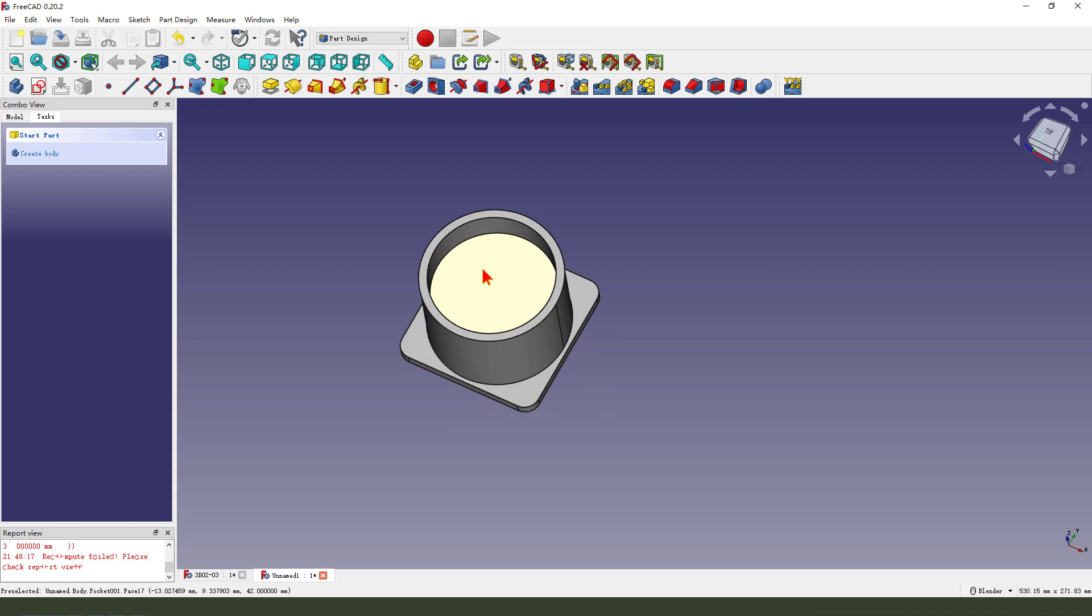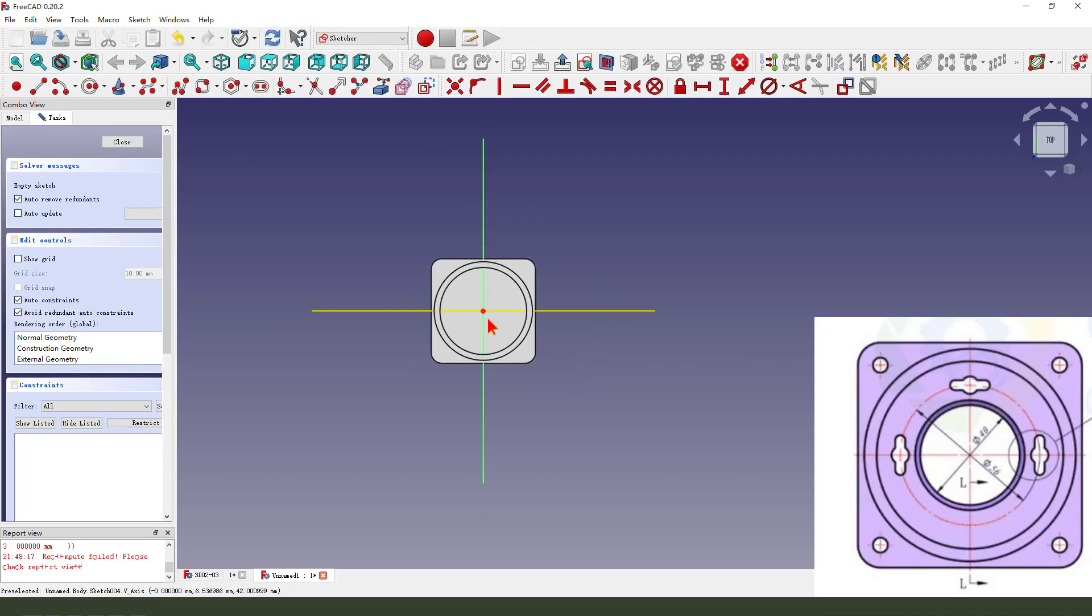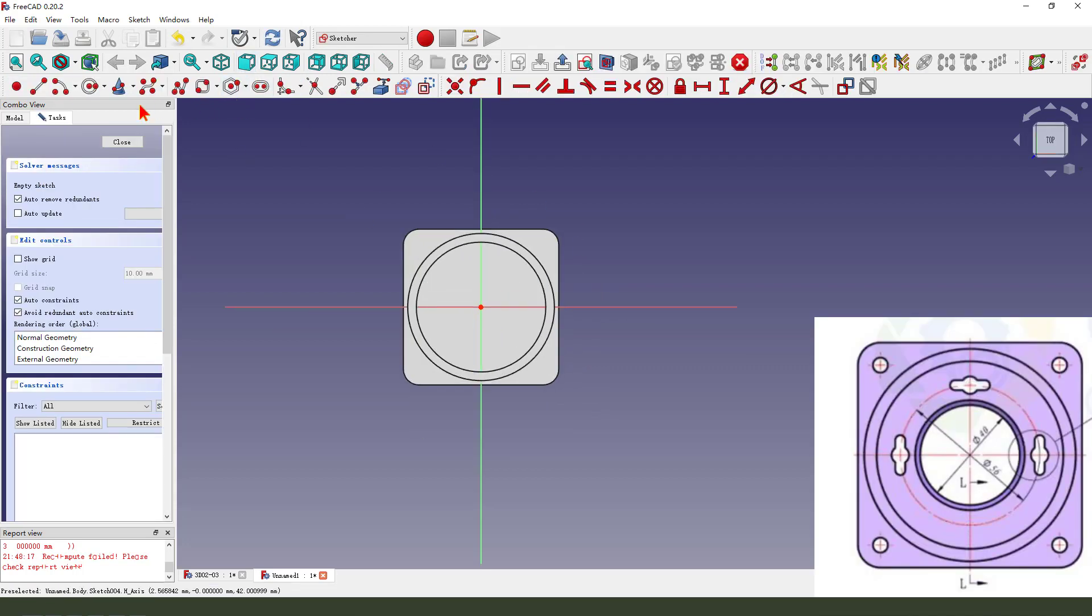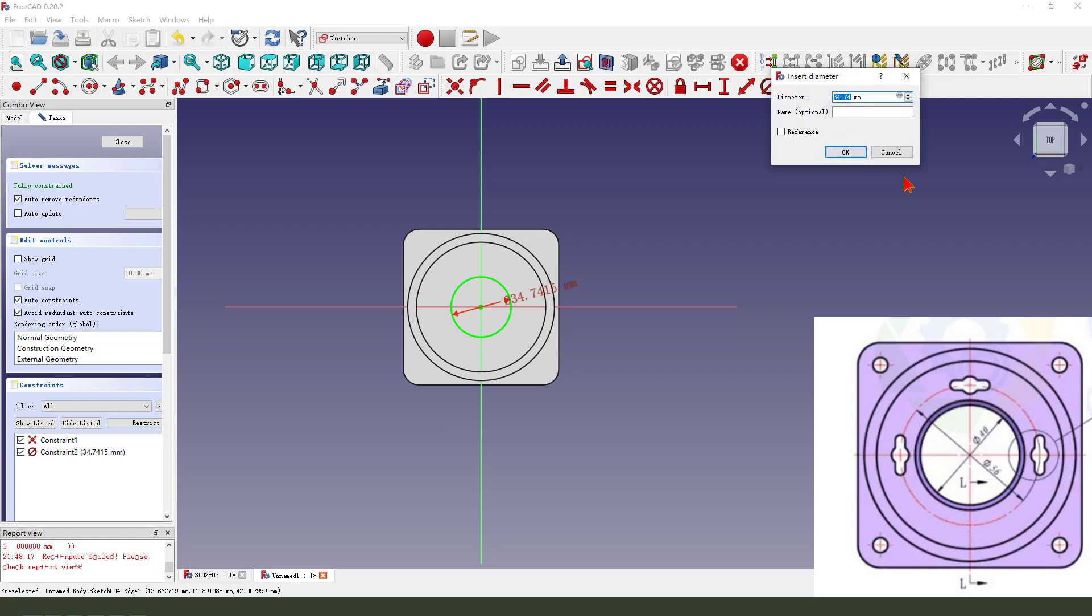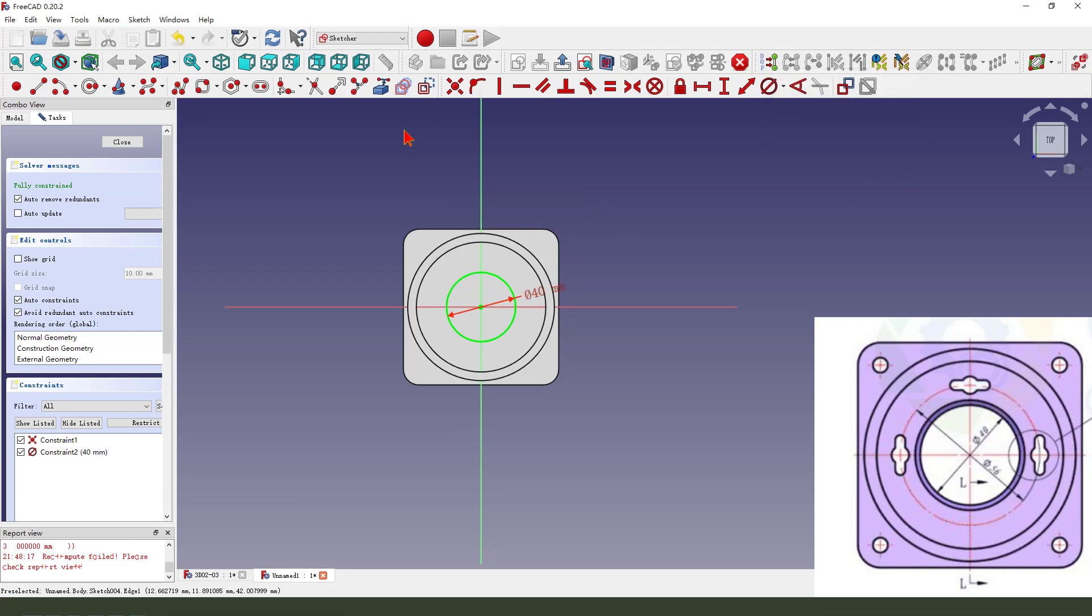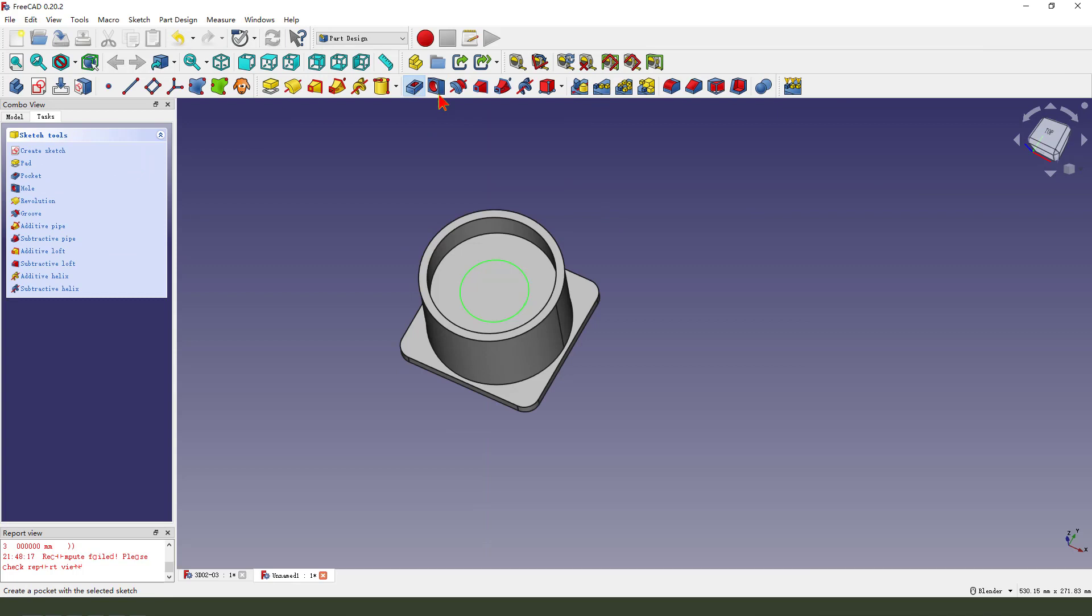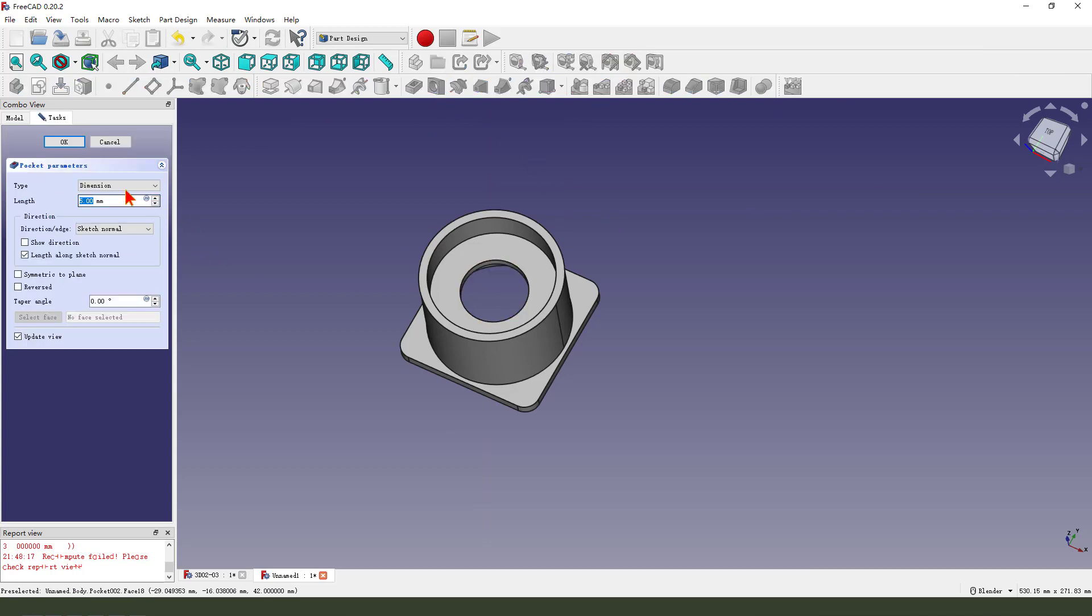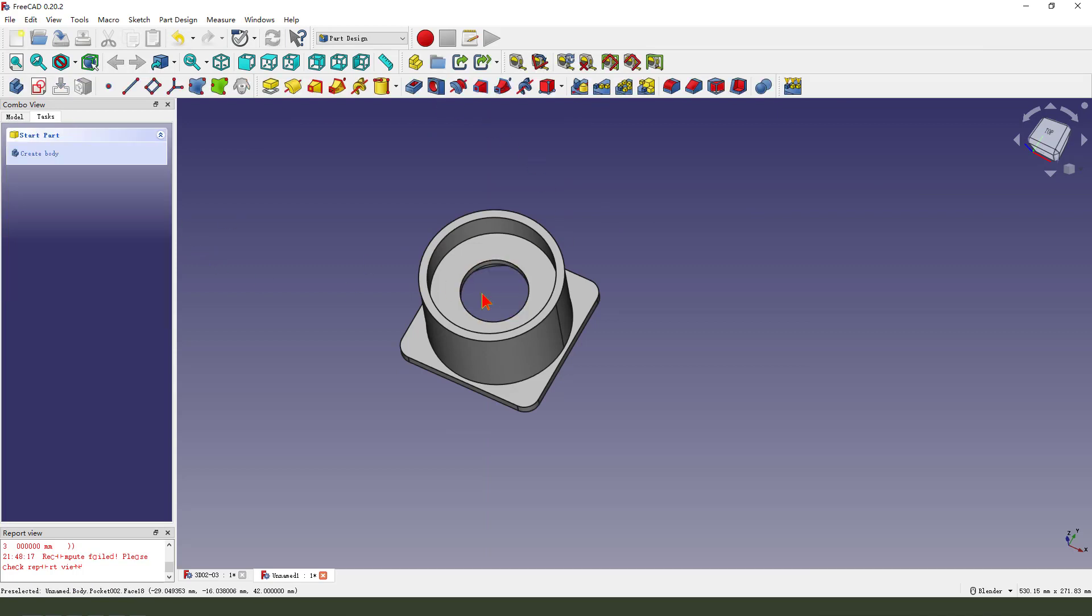Next, we select this face and sketch. Create a circle. Dimension 14. Leave the sketch, then we pad it through hole.